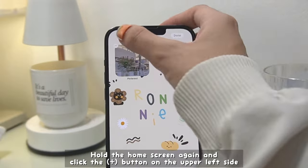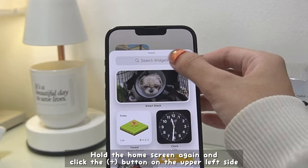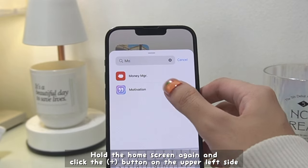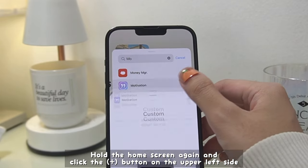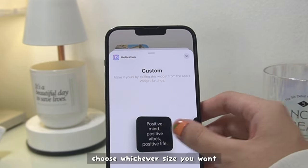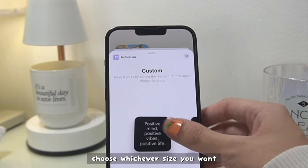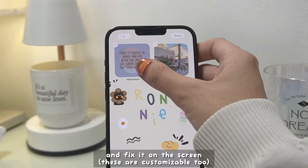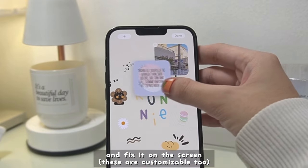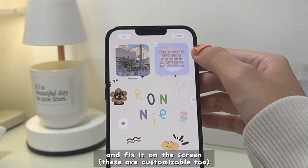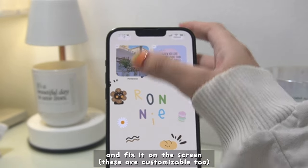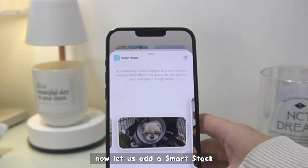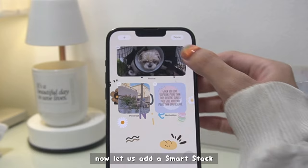You hold the home screen again and click the plus button on the upper left side, and choose whichever size you want. For this one we're just going to choose the basic small one and fix it on the screen. By the way, these are also customizable.